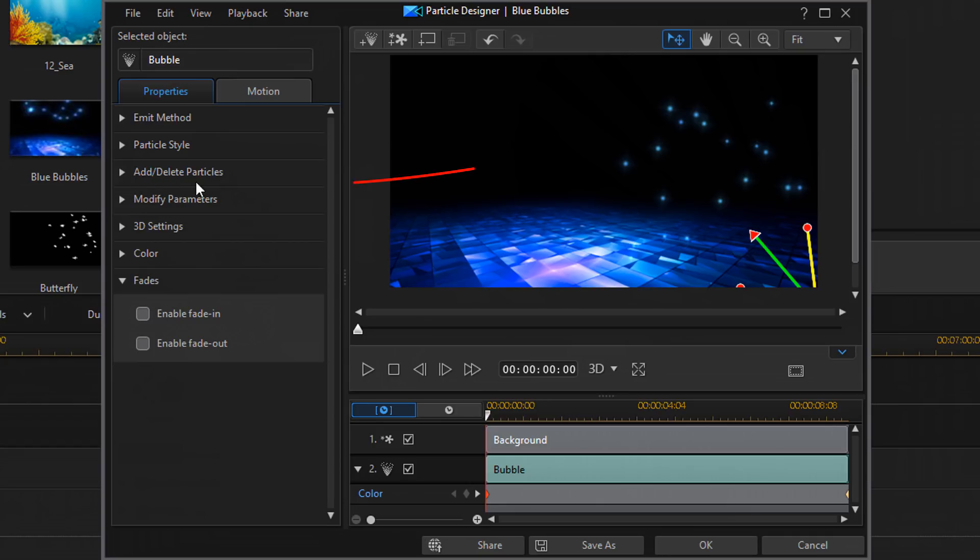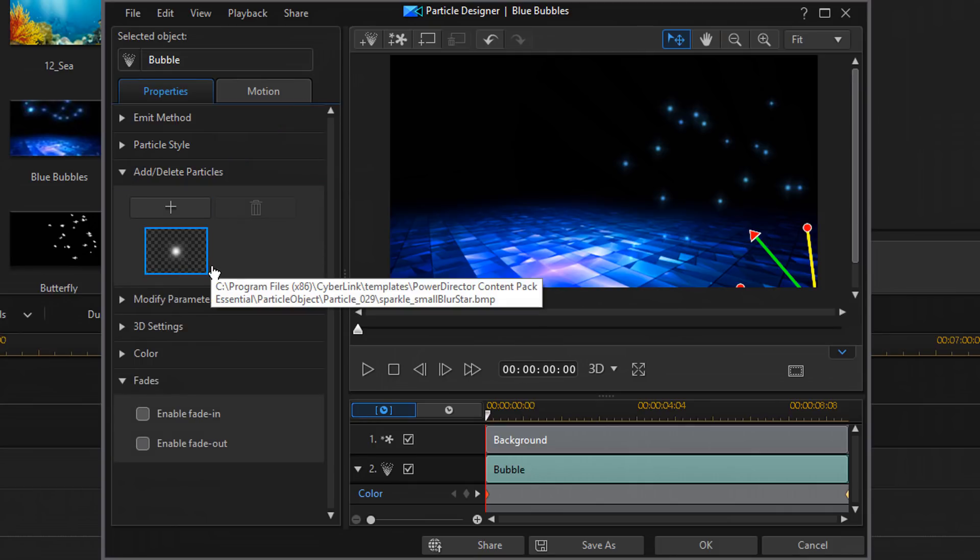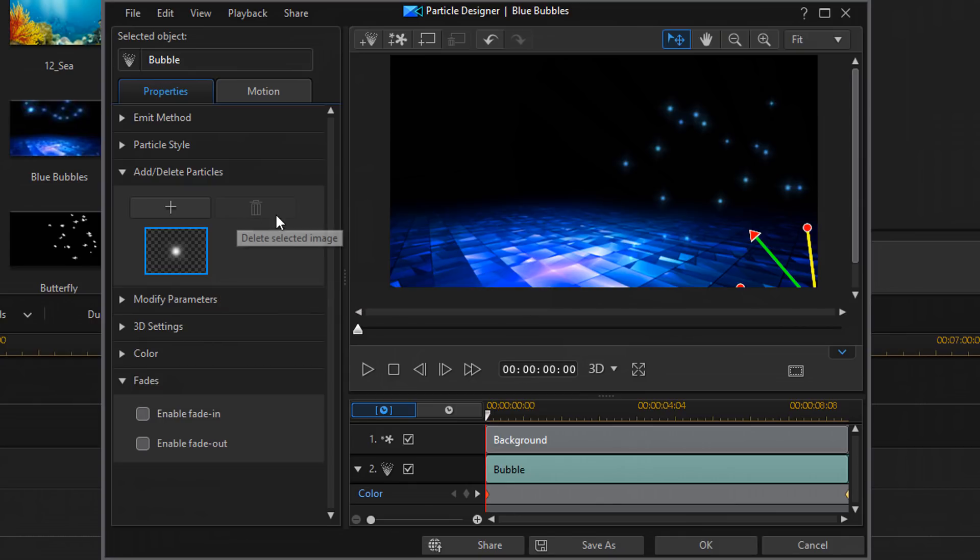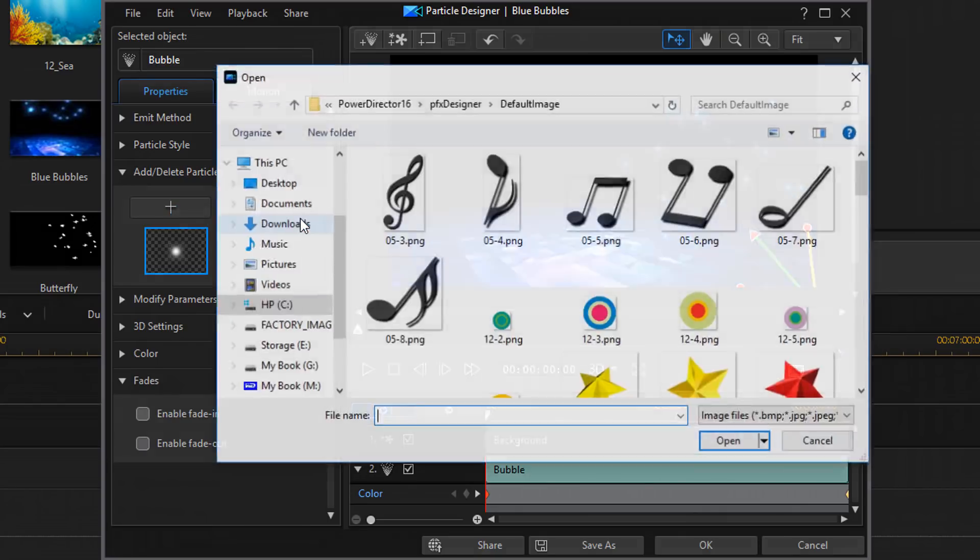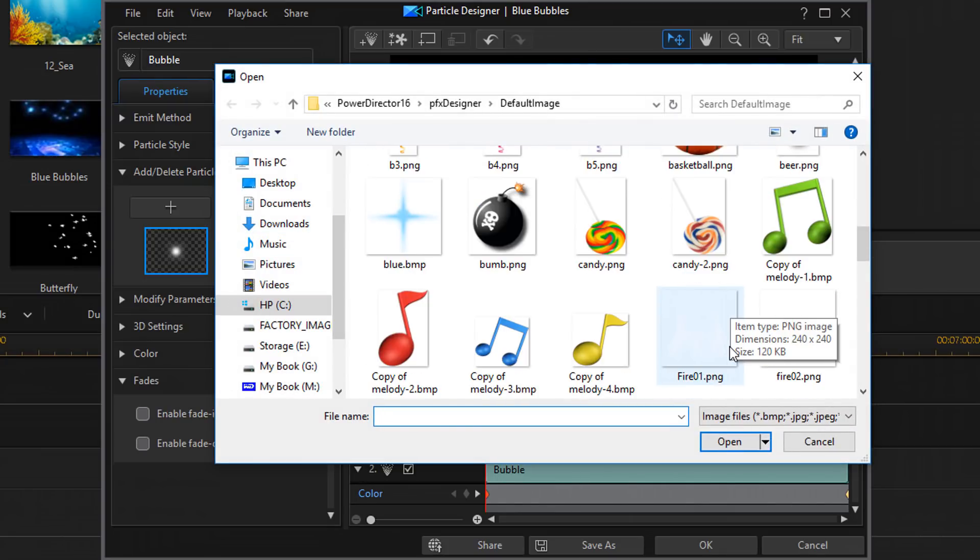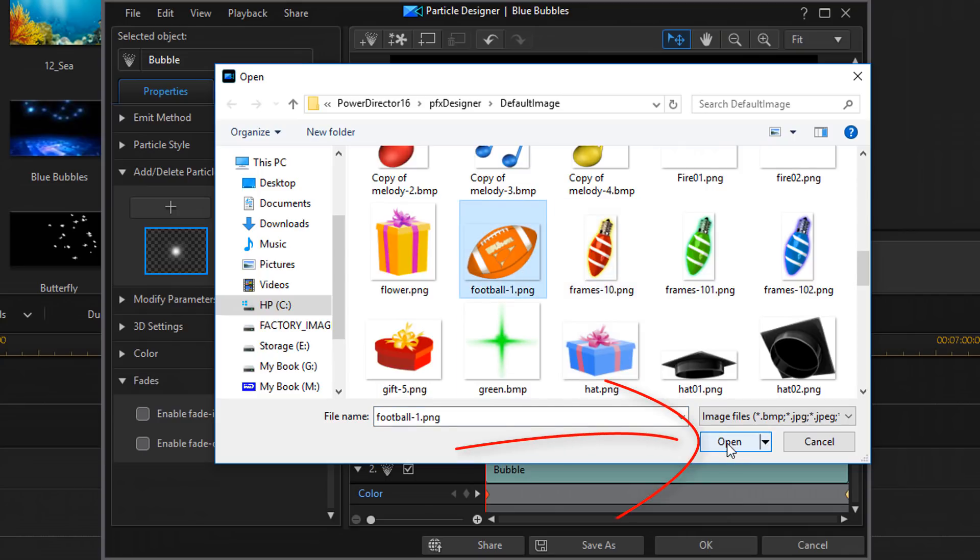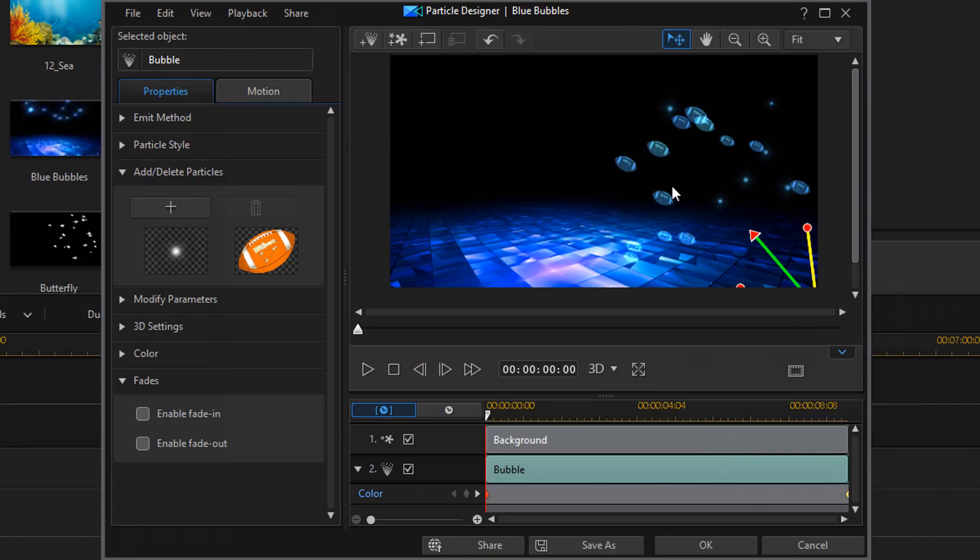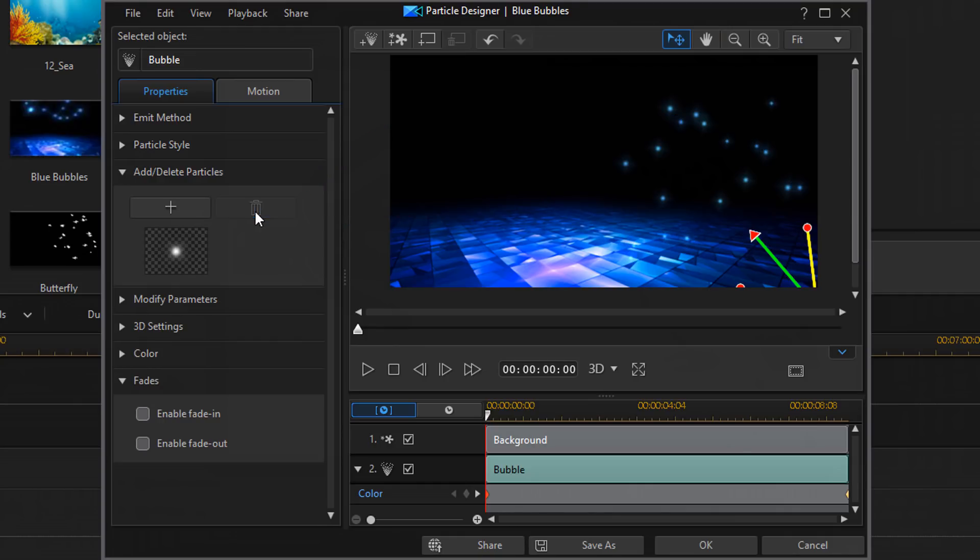Then we have add, delete particles. If I click on that, you see here that it has the one particle that's in here. And you can't have no particle, so it's not going to give me the option to delete anything. But if I click add, and I click insert a default image, it's going to take me right to the default images for particle designs. And I'm going to choose this football. And I'll click open. And you'll see that some of these bubbles have changed into footballs. And now, if I click on the football, I have the option to delete it. I'm going to go ahead and click on delete and leave them all as bubbles.